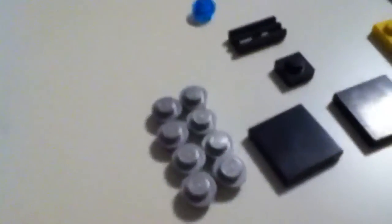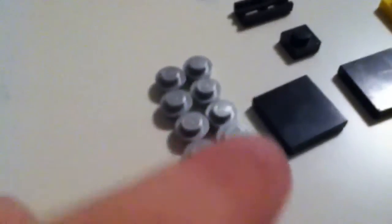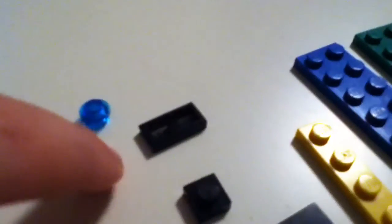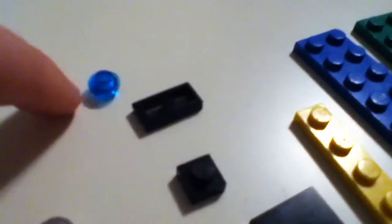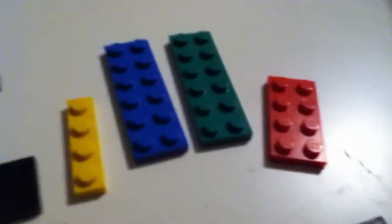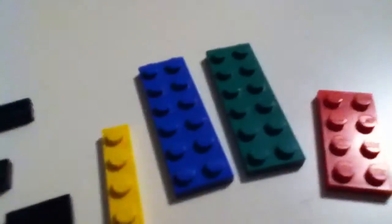And you will need eight of those little things there, two of these, one of those, one of those, one of those. These colors can vary but they have to be those pieces. And you will need those.